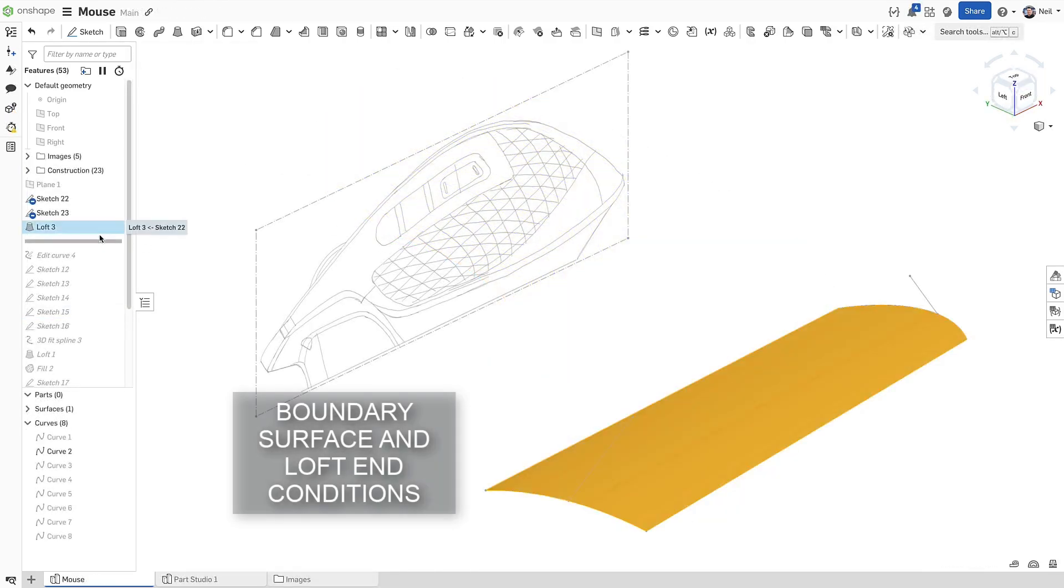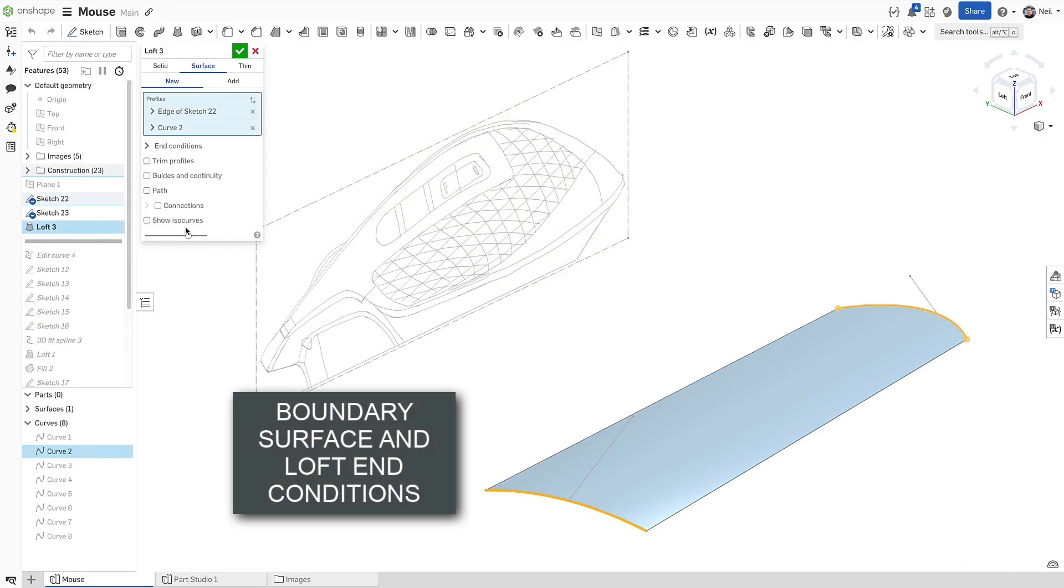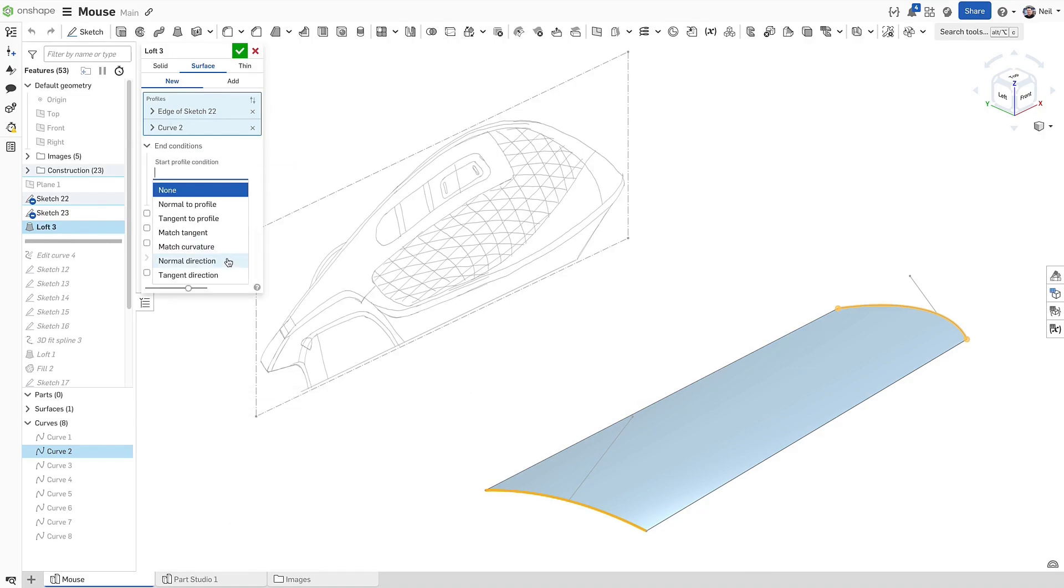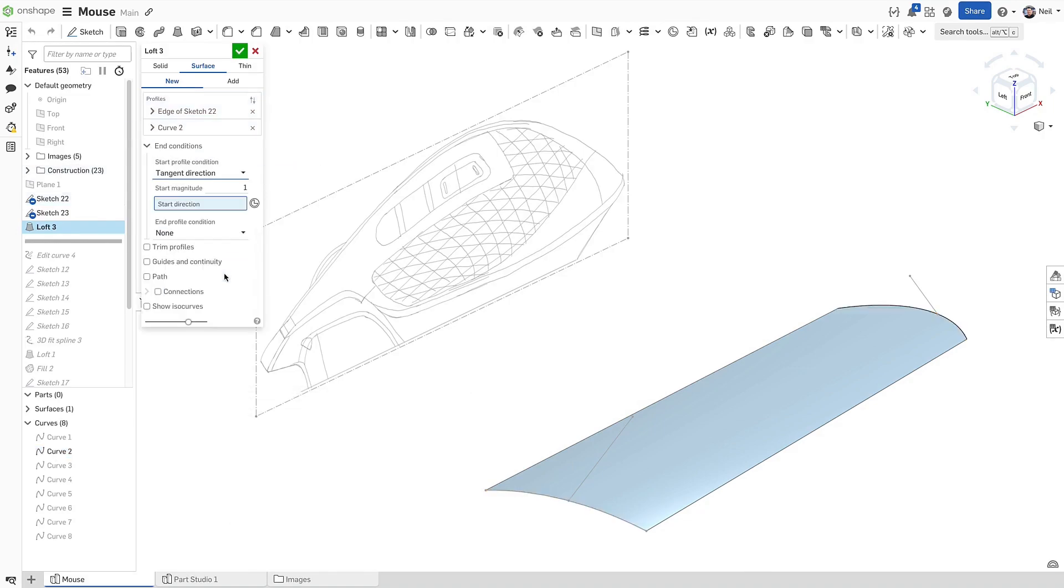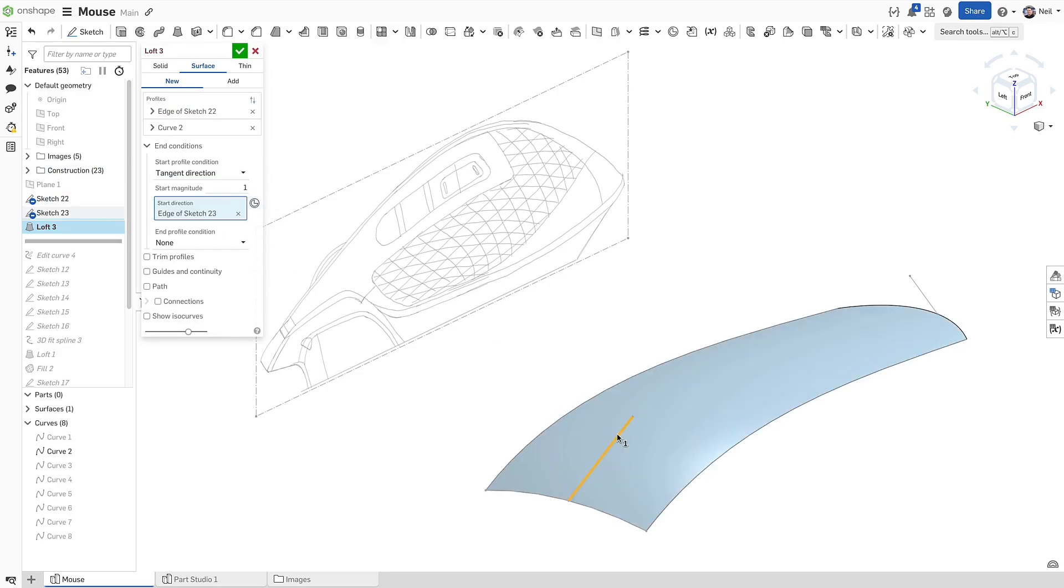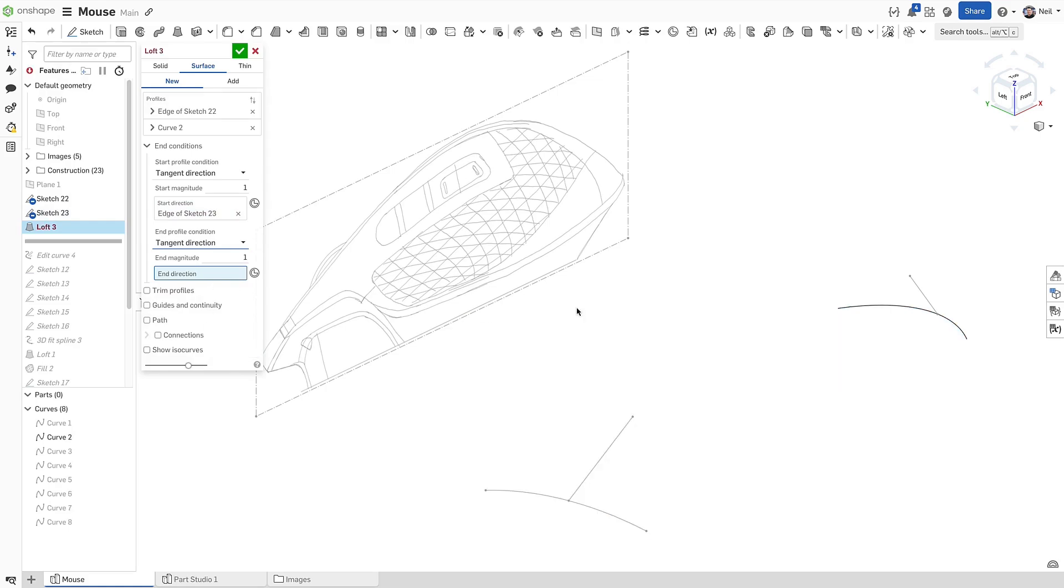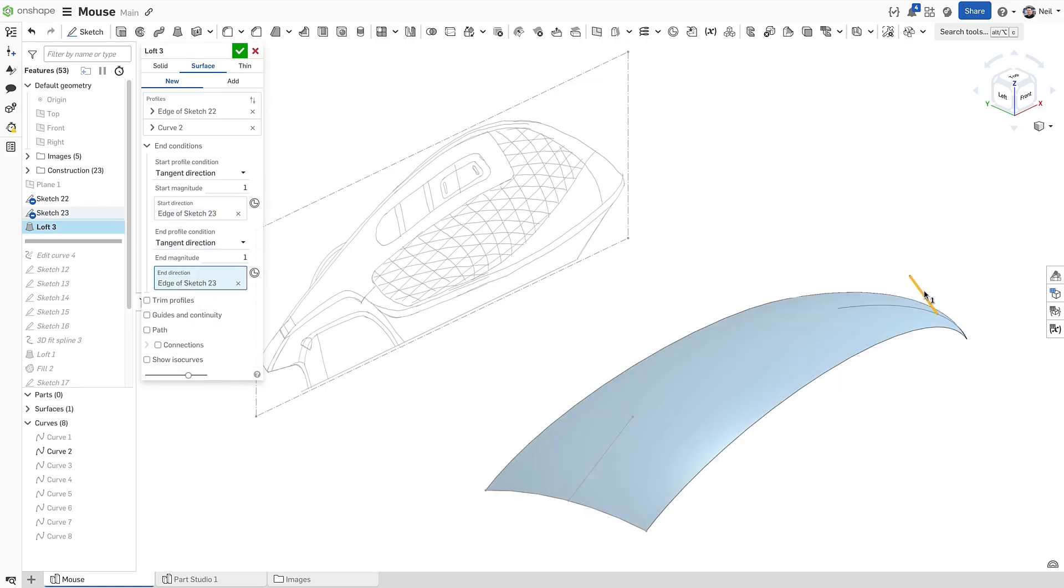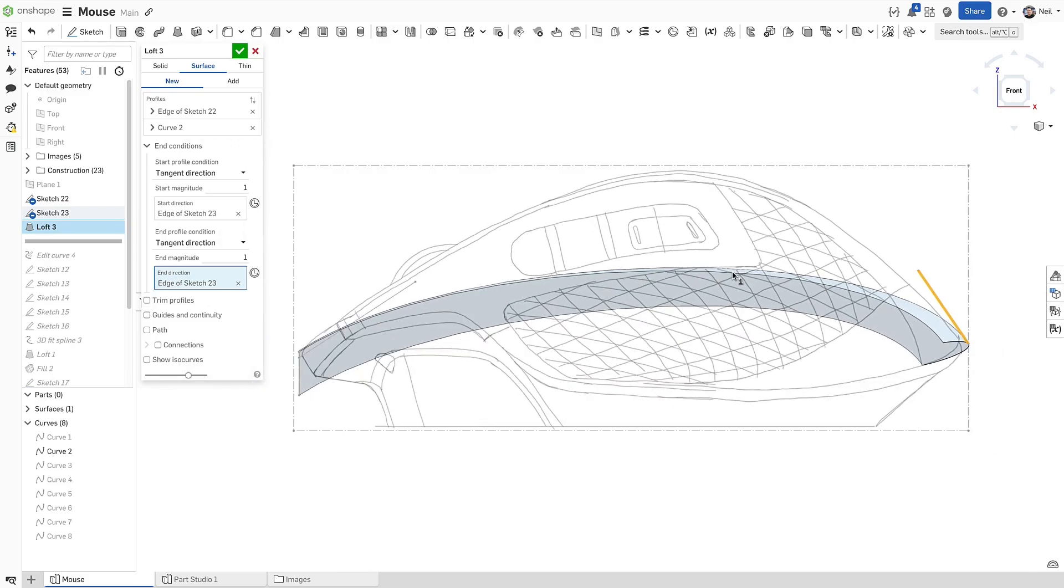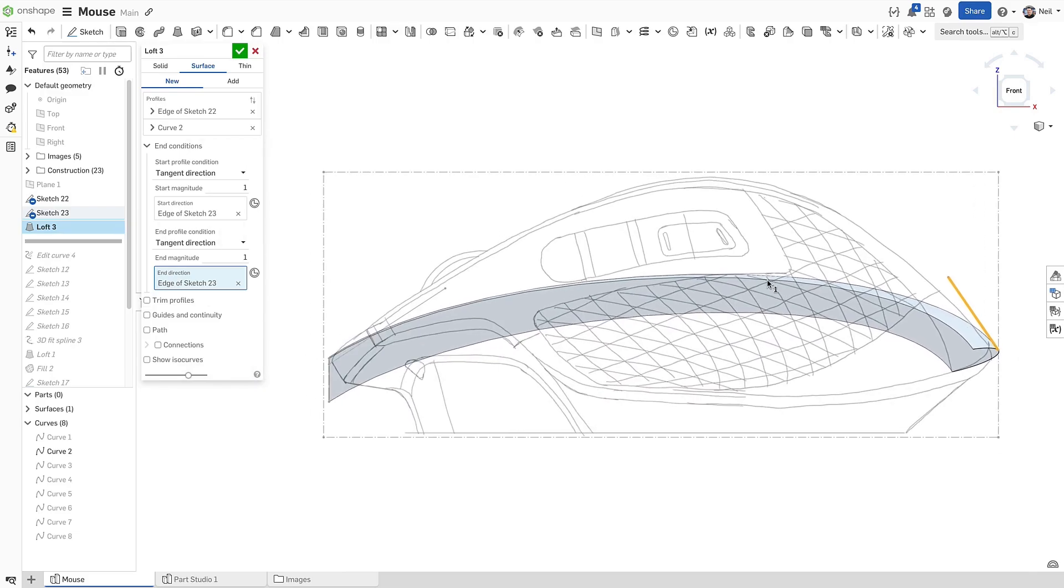Boundary surface and loft features now have additional start and end conditions to control the direction, either normal or tangent. These new options are an extension to the existing normal to profile and tangent to profile but with the direction being controlled by a vector such as a line, plane or mate connector.